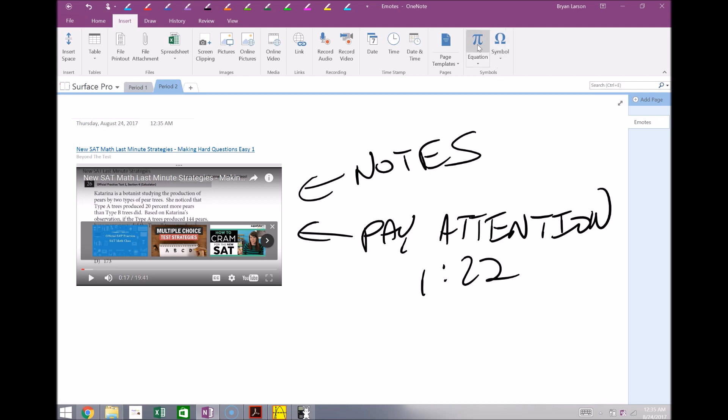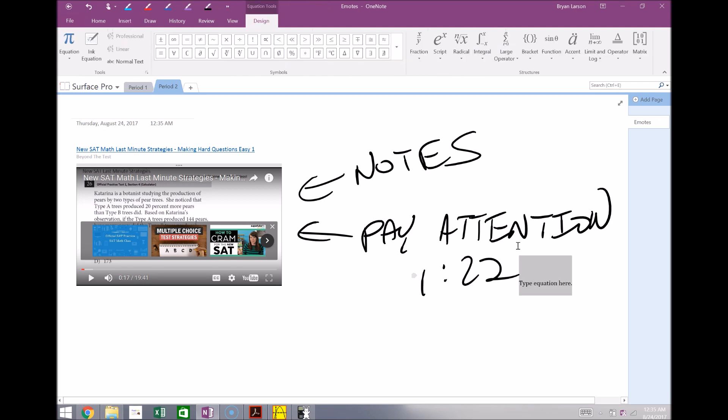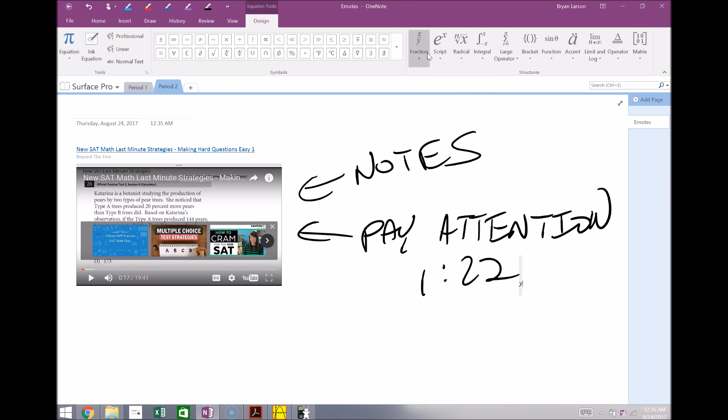Also, if you're a math teacher, maybe you want to add equations in, so just like with Microsoft Word and Microsoft Excel, you can easily add in equations to OneNote here by simply just typing them in. You have all your tools available to you right here.